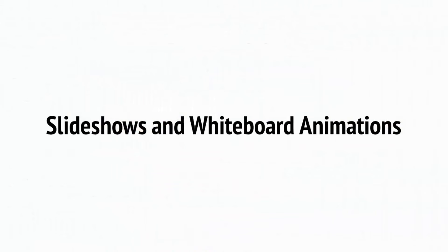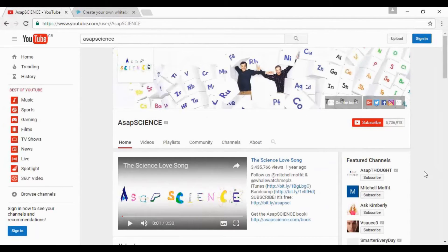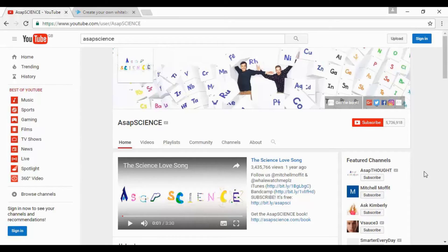Check out ASAP Science if you want an example of a great channel that doesn't include any footage of the creators. This channel uses an animation drawn on a whiteboard with a voiceover in order to explain a number of interesting scientific concepts. It's a great channel that has a lot of subscribers and it's something you can do yourself quite easily with the right software.